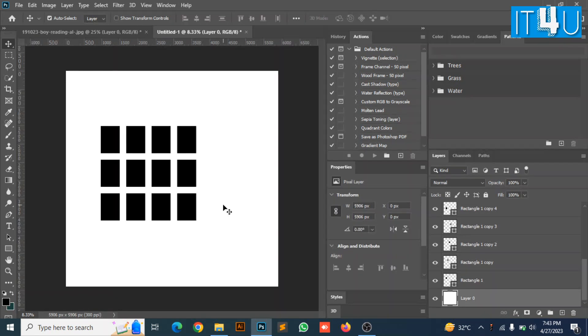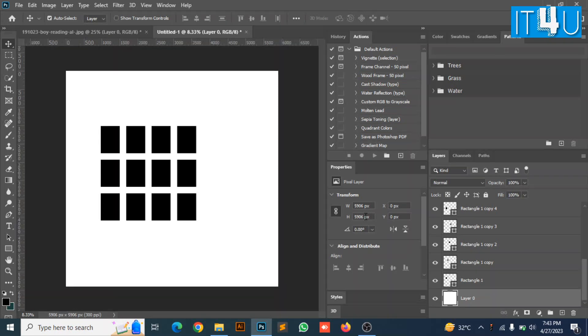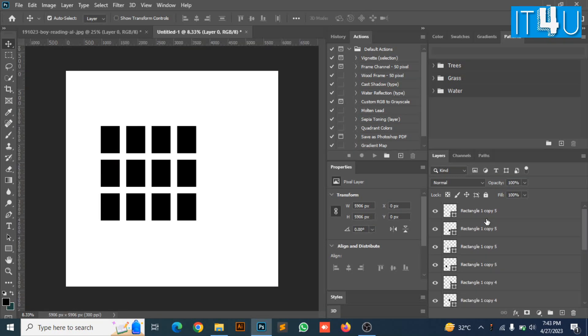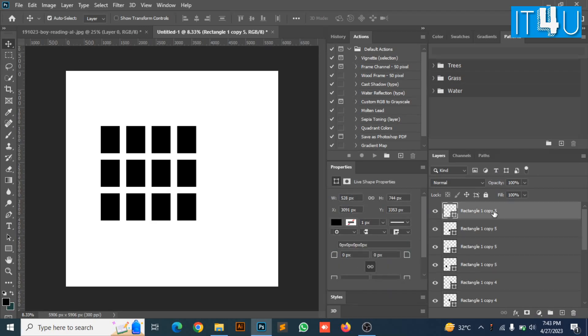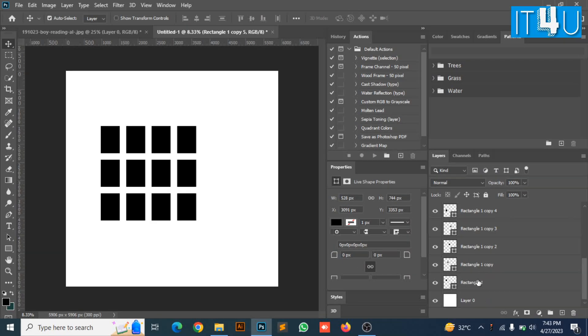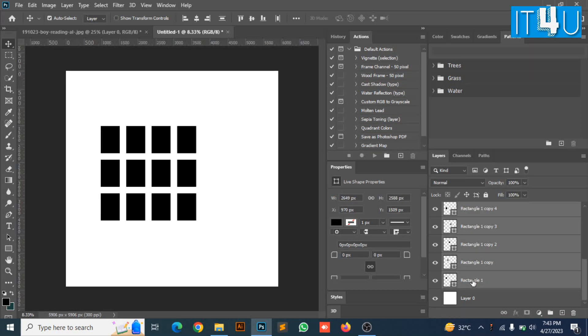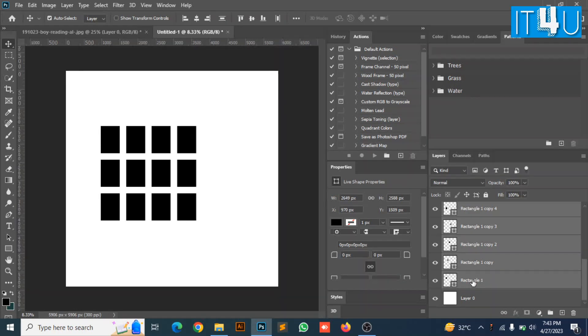Now I am going to merge all these boxes. For this I am going to select the box on the top, then press and hold shift key, scroll down to the last box and click on it. So, now all the boxes are selected.